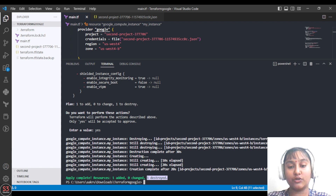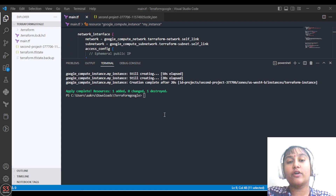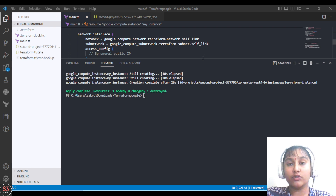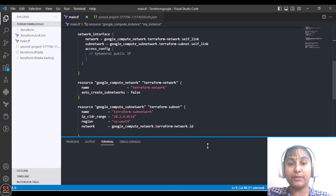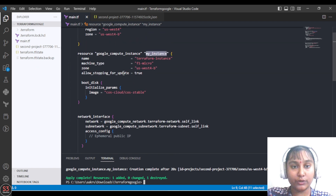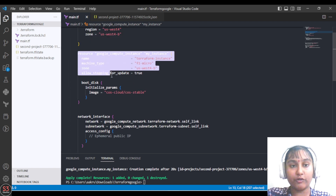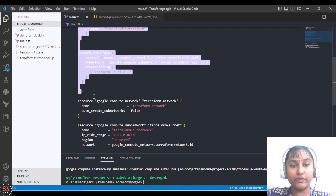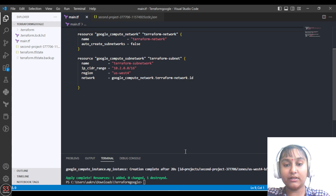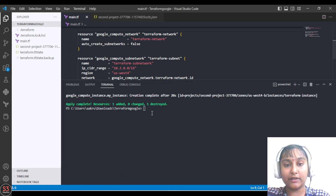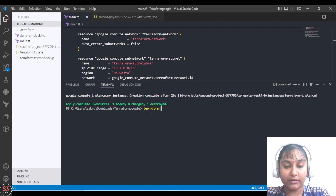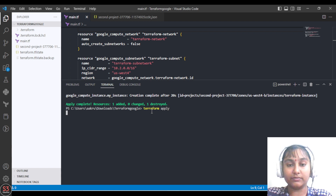You can also destroy resources using the terraform apply command. First, go to the script and delete the part of the configuration for the resource you want to remove. We don't want the instance anymore, so we delete the instance resource block, save the file, and run terraform apply again.